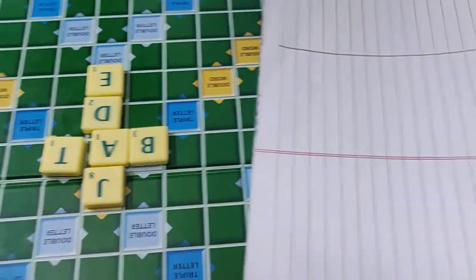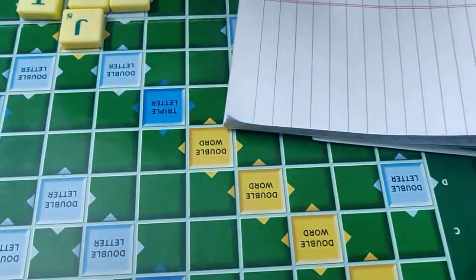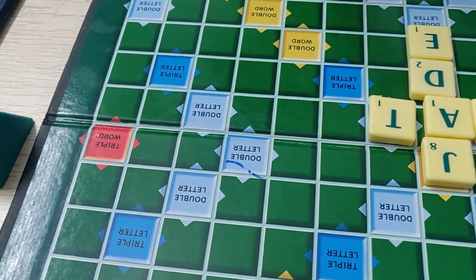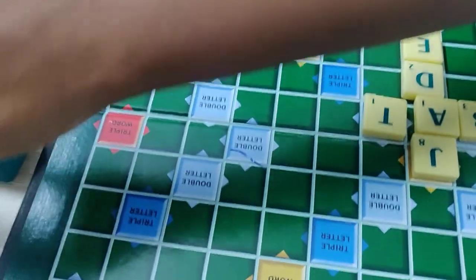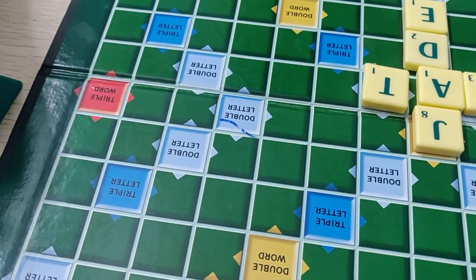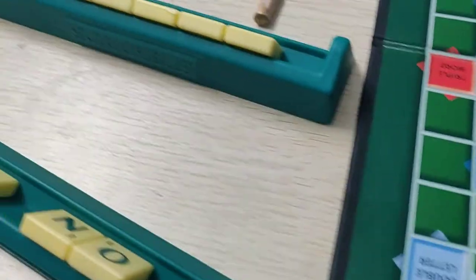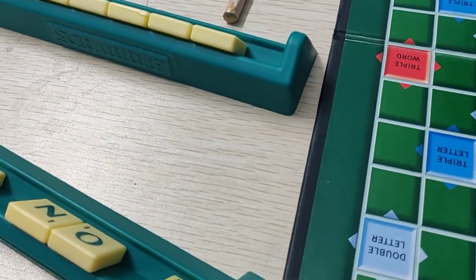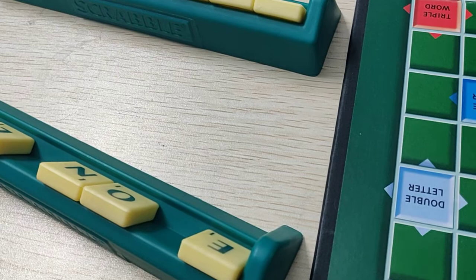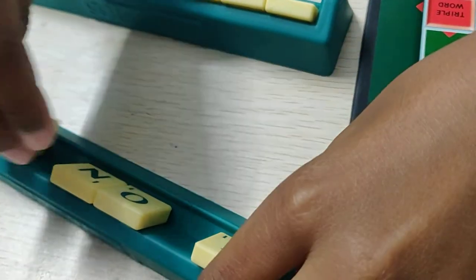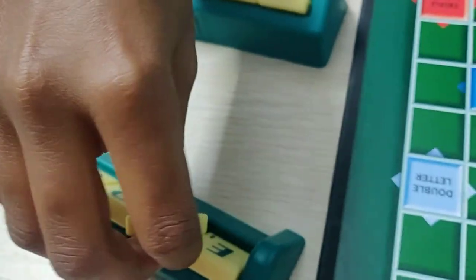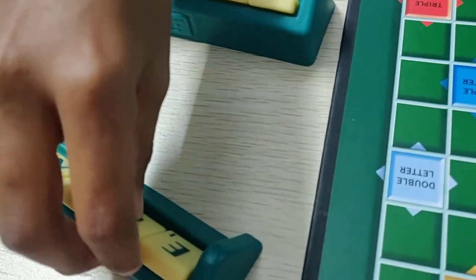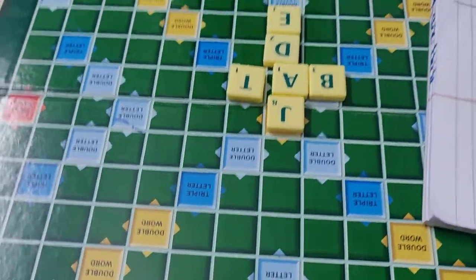Now we have to take the words. After one round we have to take the letters. Now my turn.